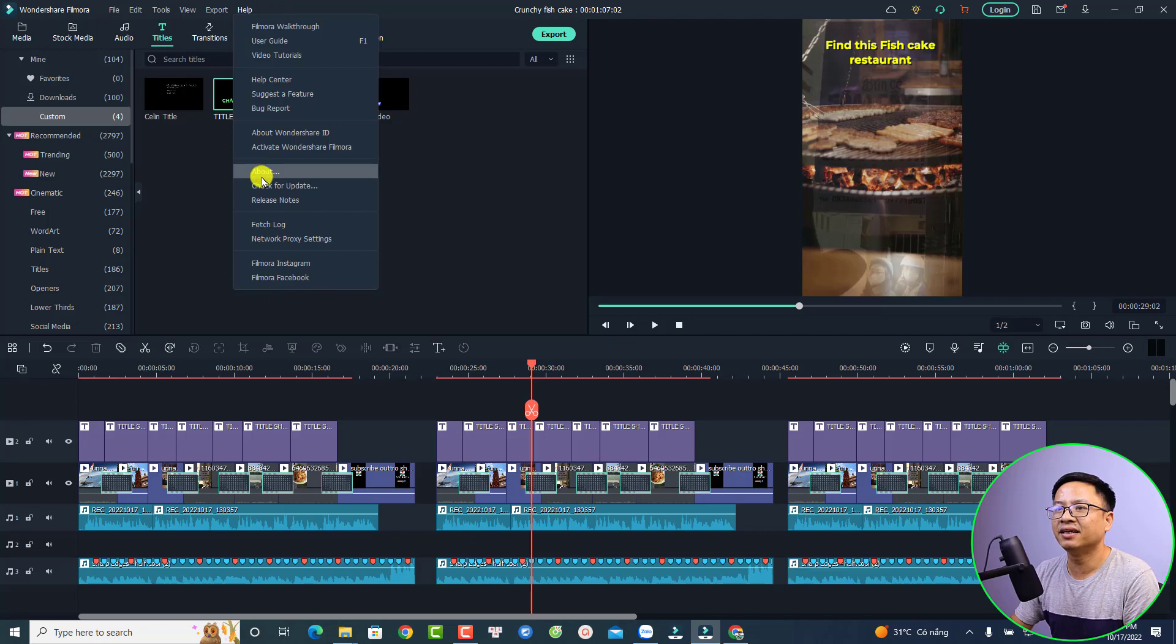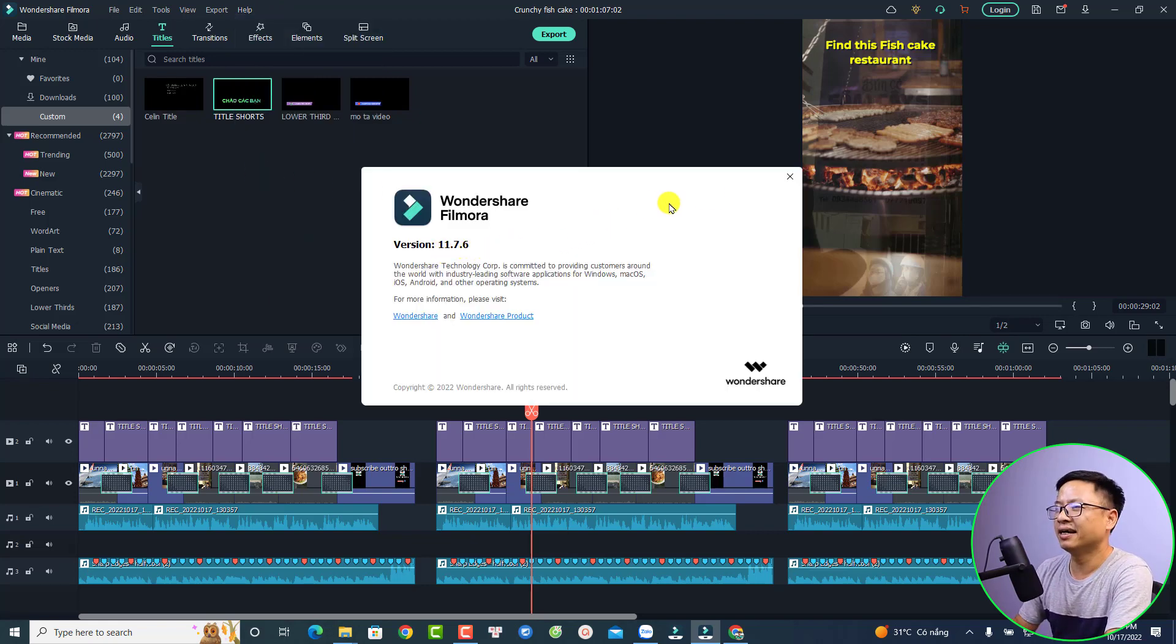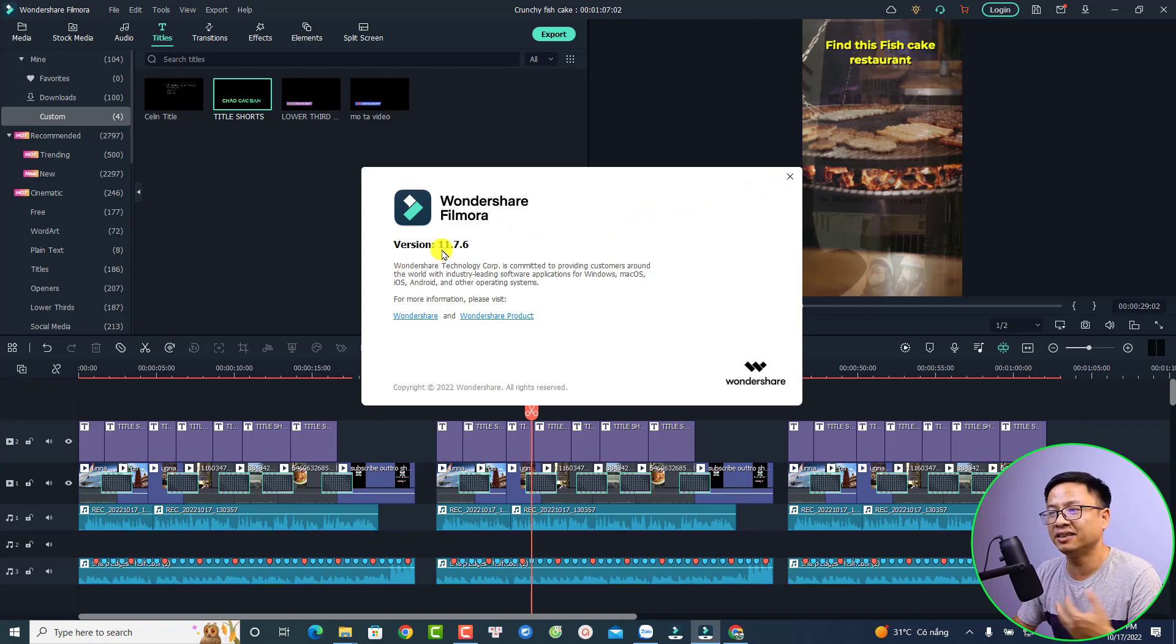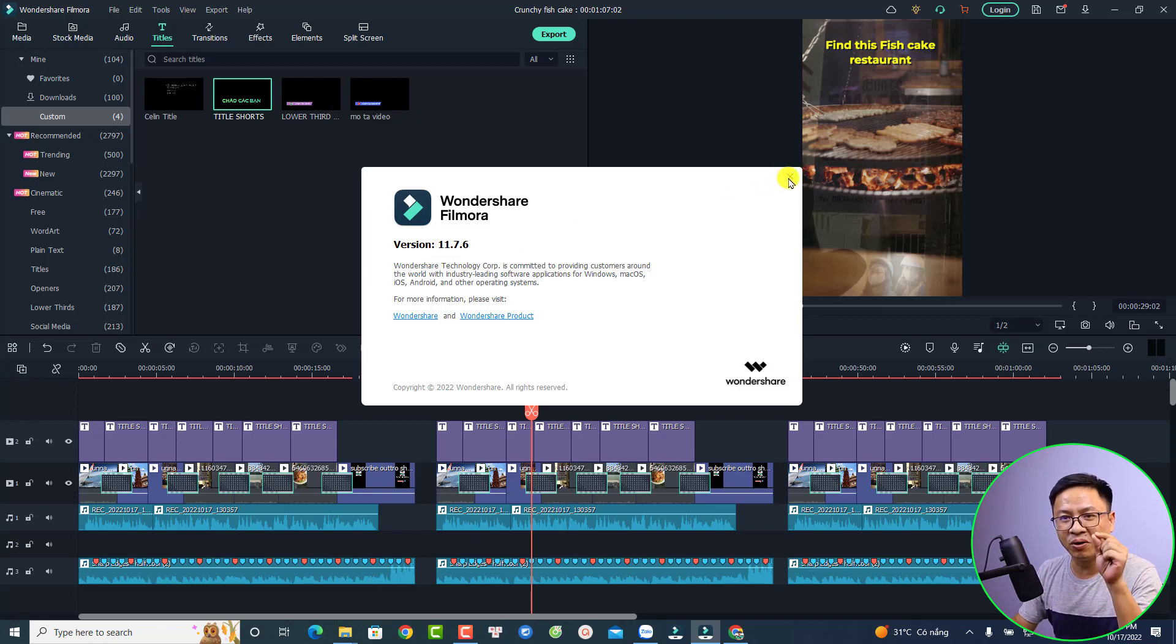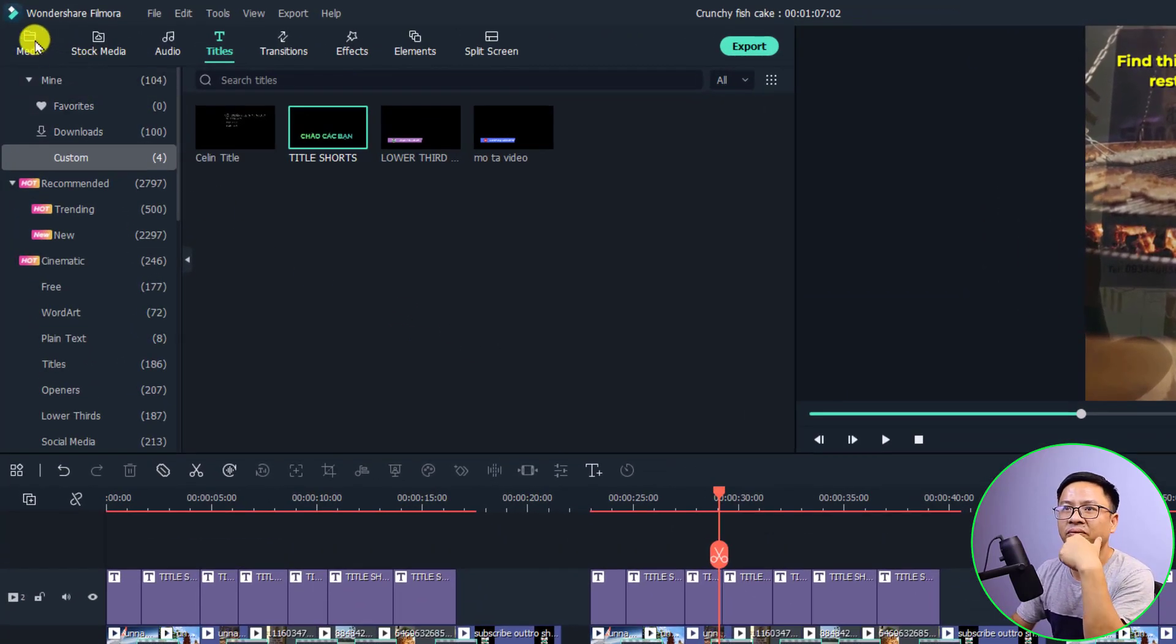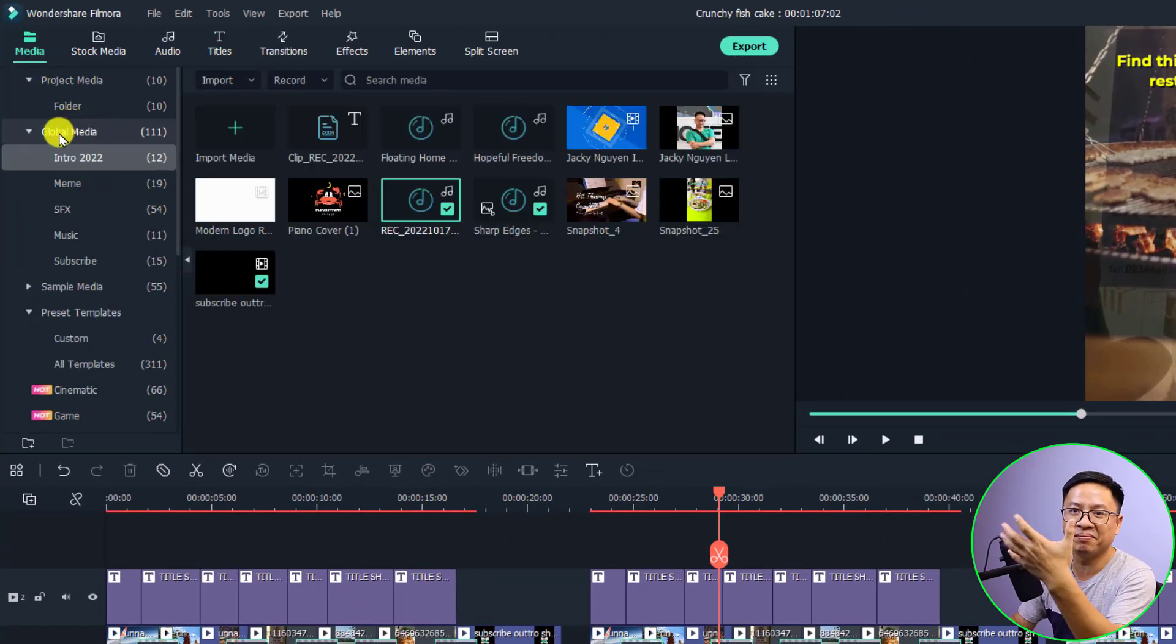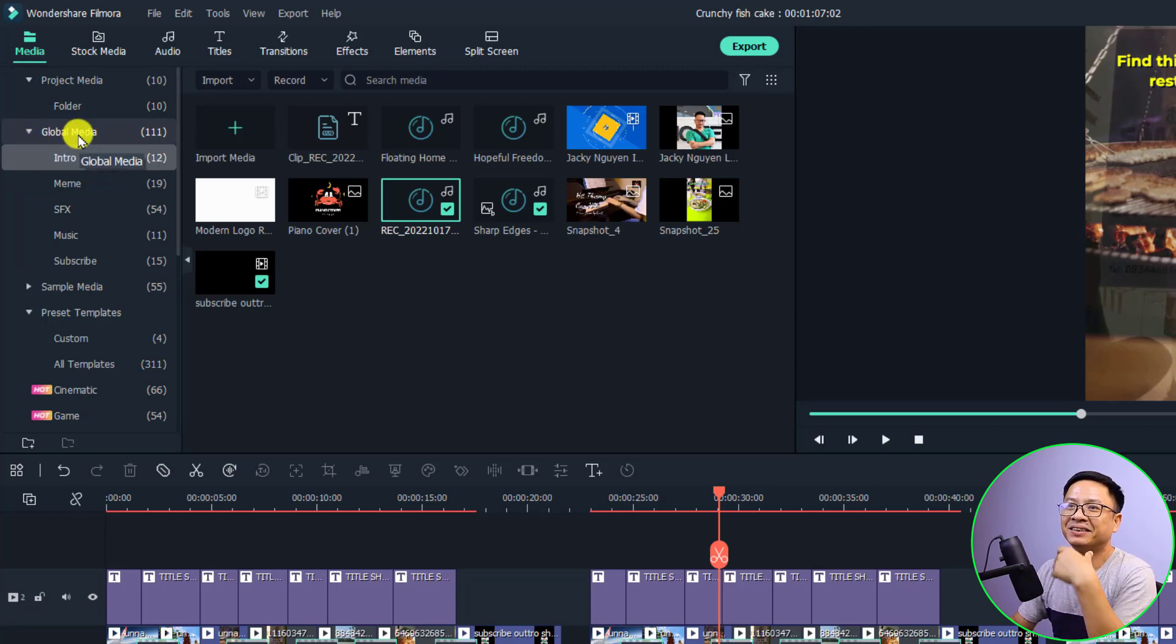This is the latest version of the software, Filmora 11.7.6. Some people ask me, is there any new update in this version? For me, I don't think there's any new update here. There are some small changes in the new version. For example, if you click at the media, we don't have the Share Media anymore. They renamed it to Global Media, so that's the first change in the program.